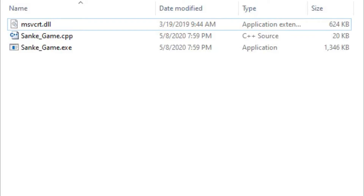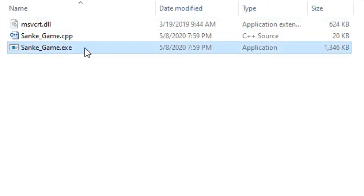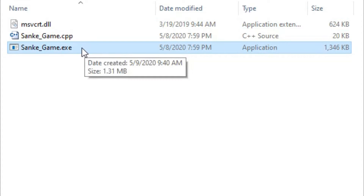Assalamu alaikum. Today I am sharing with you a game and its name is Snake Game. It is a console-based game and I have written its code in C++. I am also sharing the game and its source code with you — you can find it in the video description. Let's start this game.